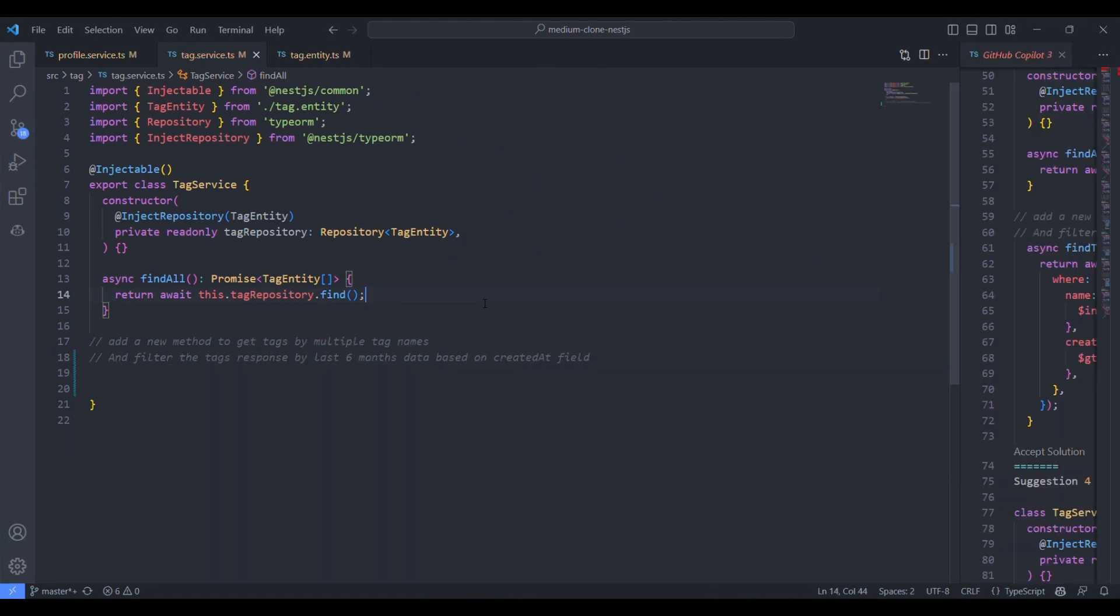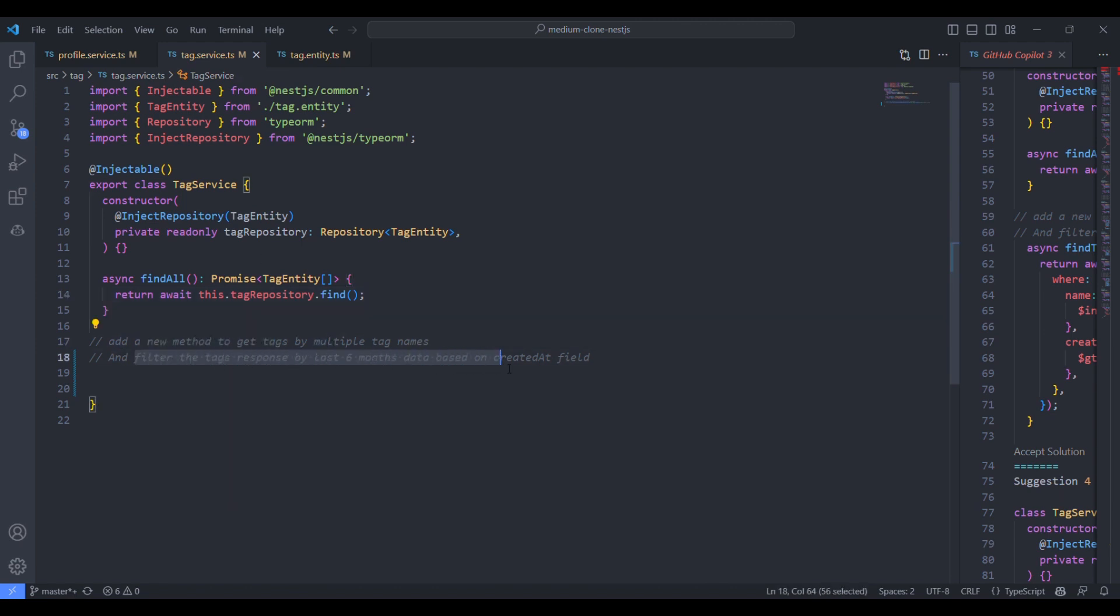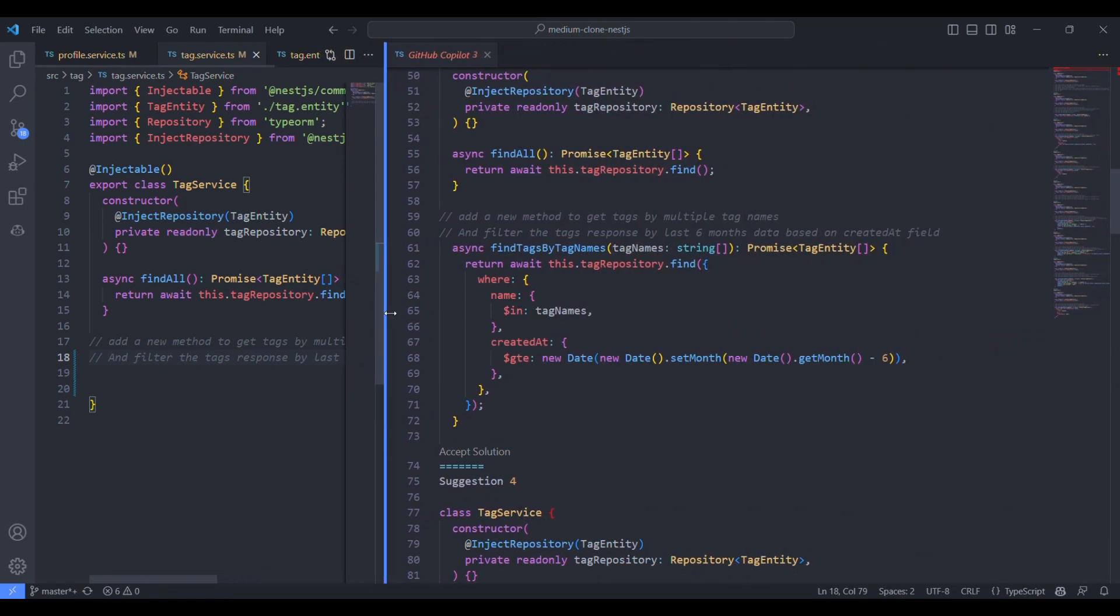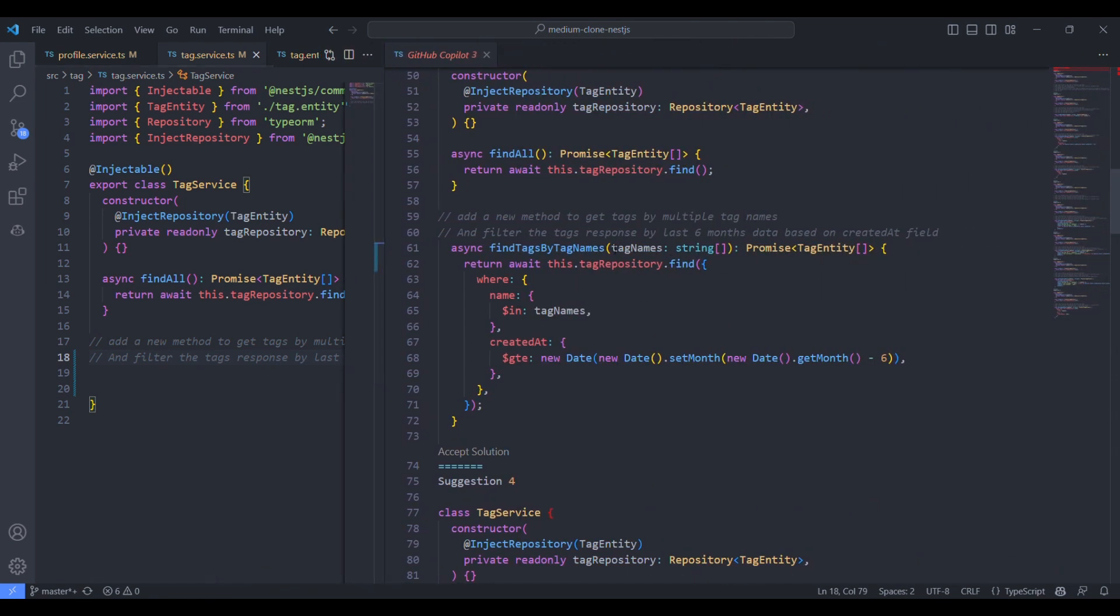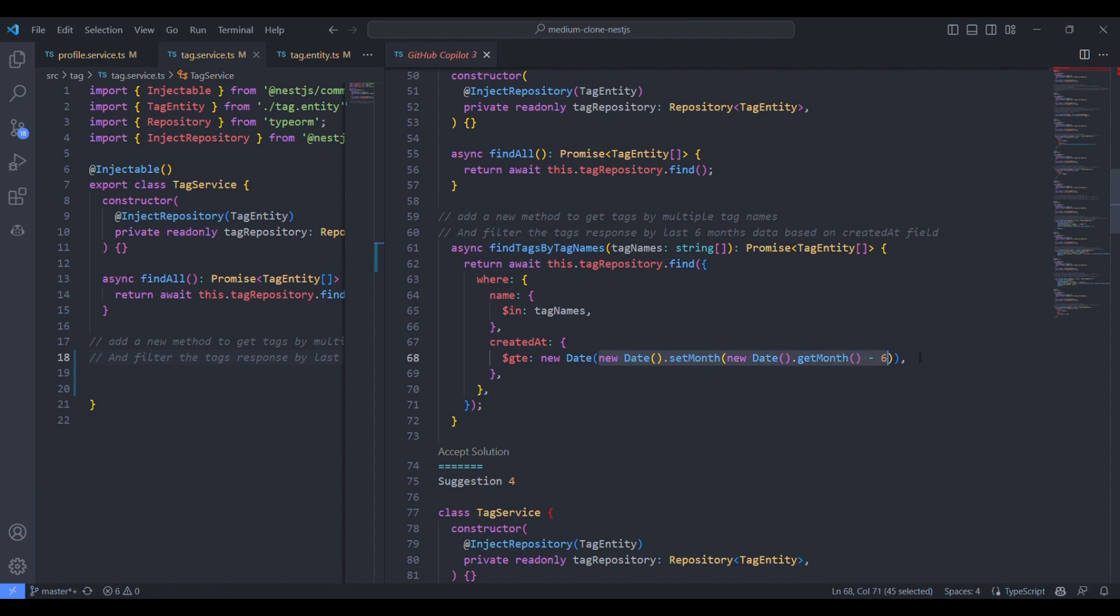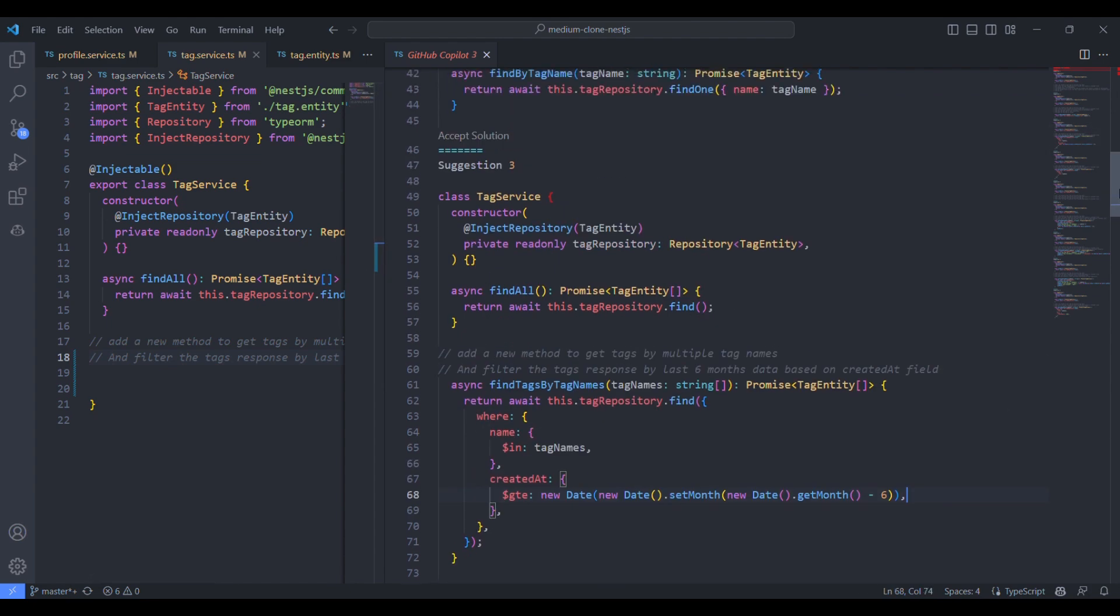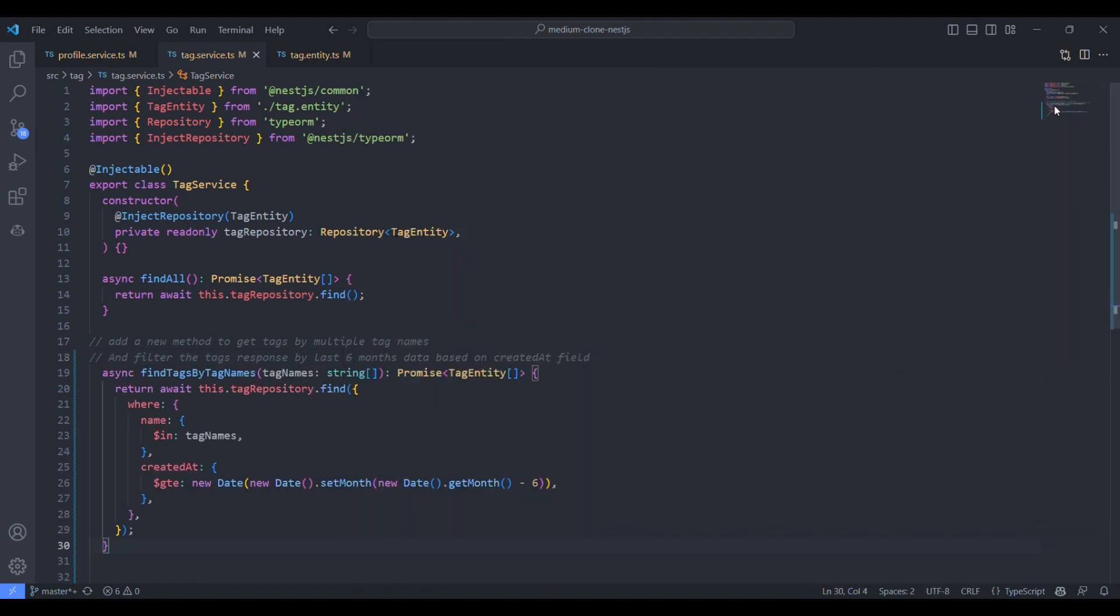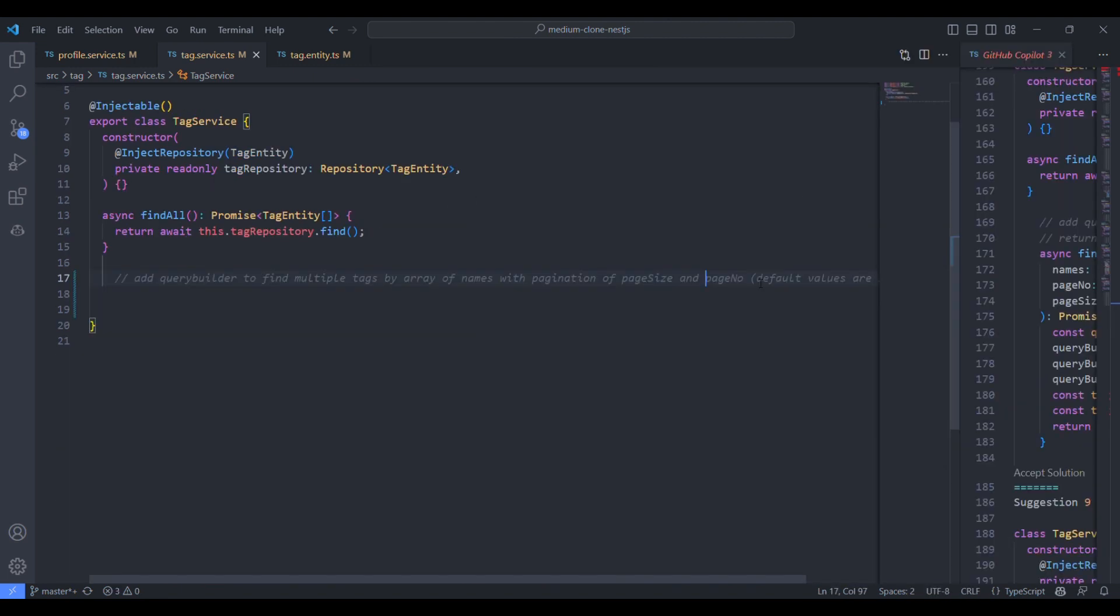Let's try to add some more logics to the repository methods. Let's create a new method. The parameter should be multiple tag names, that is array. And the filter should be based on the response. It should filter out the last six months data based on the created date field. Based on the suggestions, we could see it has created the method. We can simply accept it. Let's try to add some more logic to it, like by adding pagination with some default page size and page number.